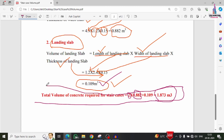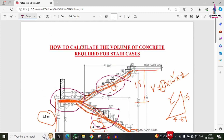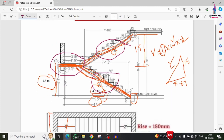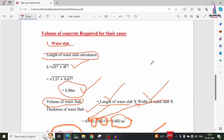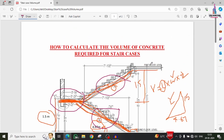In this way, we can calculate the volume of concrete required for a particular staircase project using the manual method. The key values needed are: length, width, and thickness of the waste slab, and the length, width, and thickness of the landing slab. Using the length × width × height formula, the calculation is straightforward. If you have any queries, please leave them in the comment box below. Please subscribe and click the bell icon for more civil engineering updates.